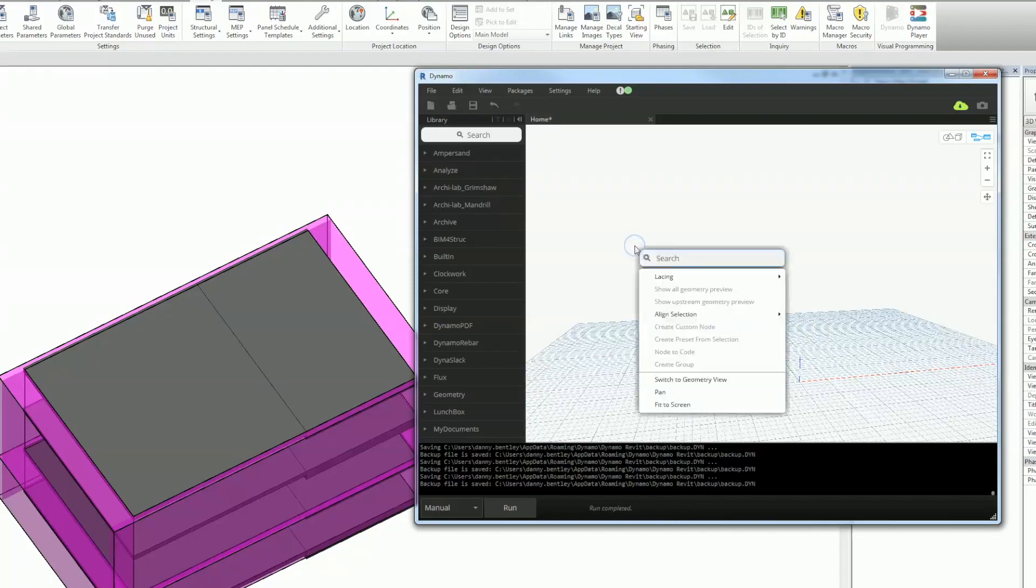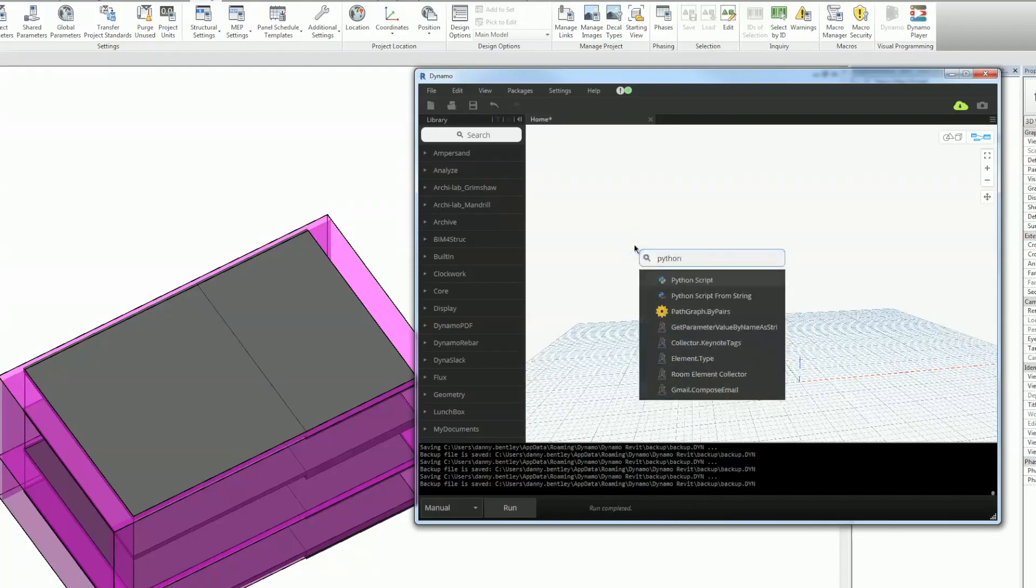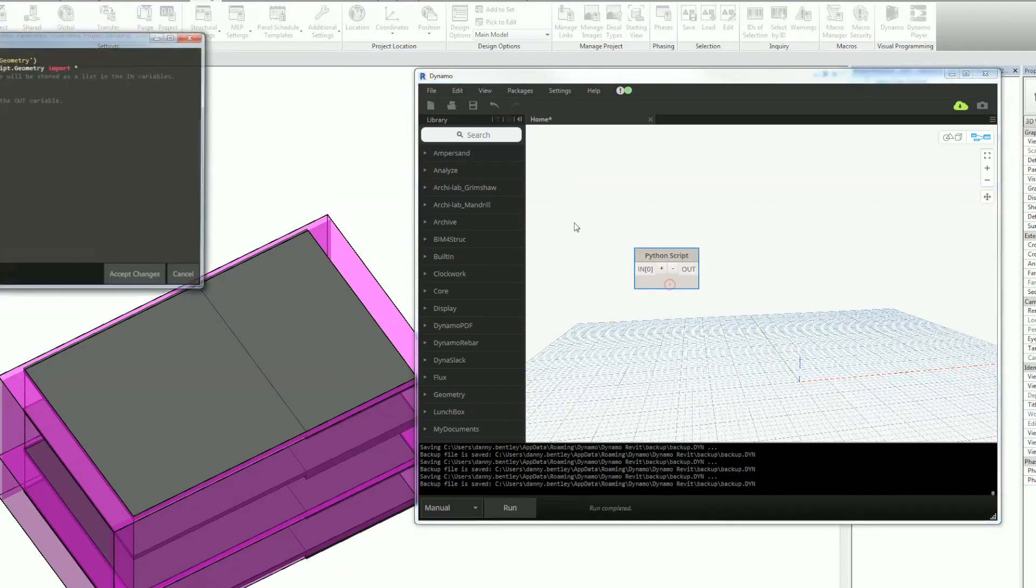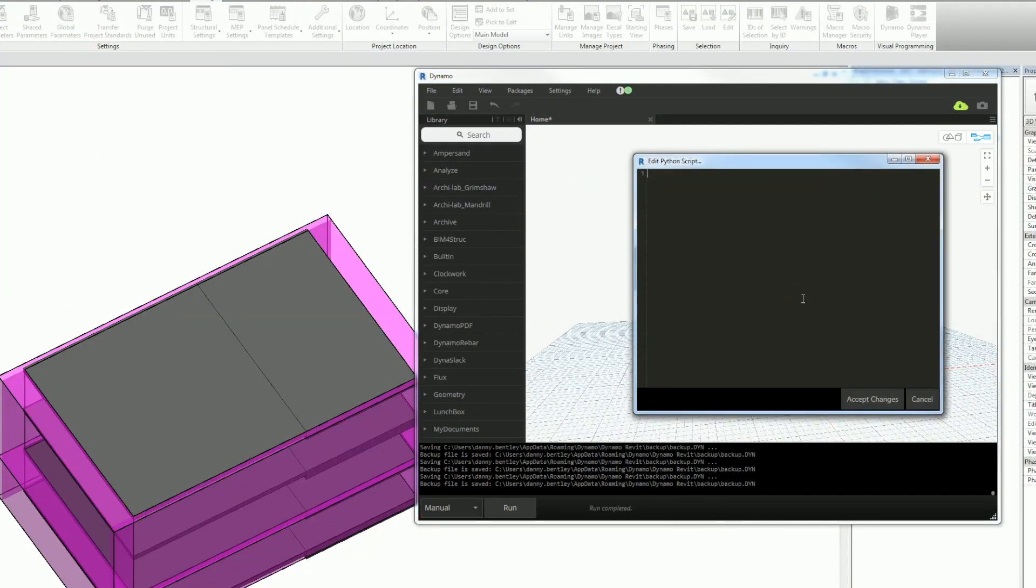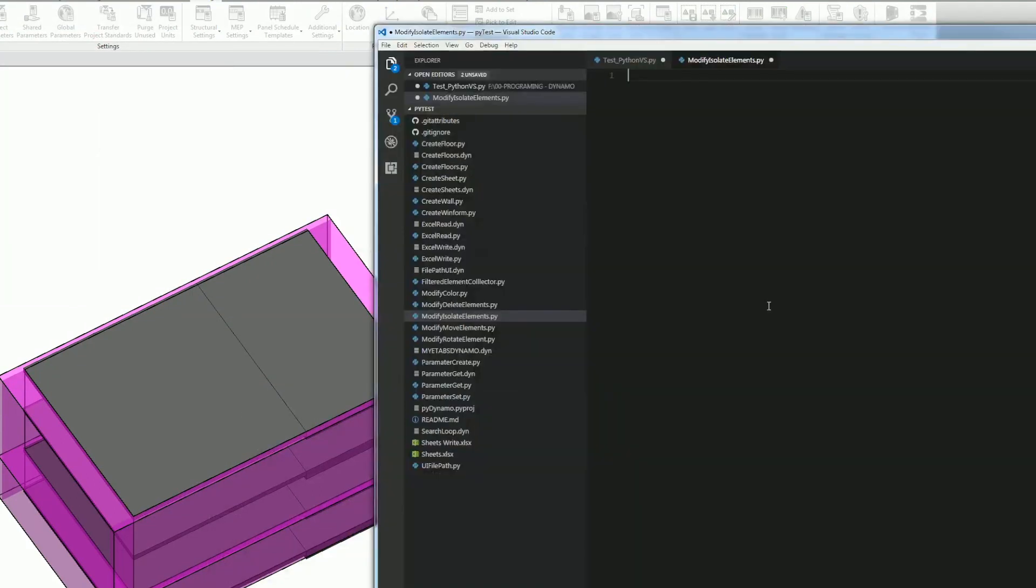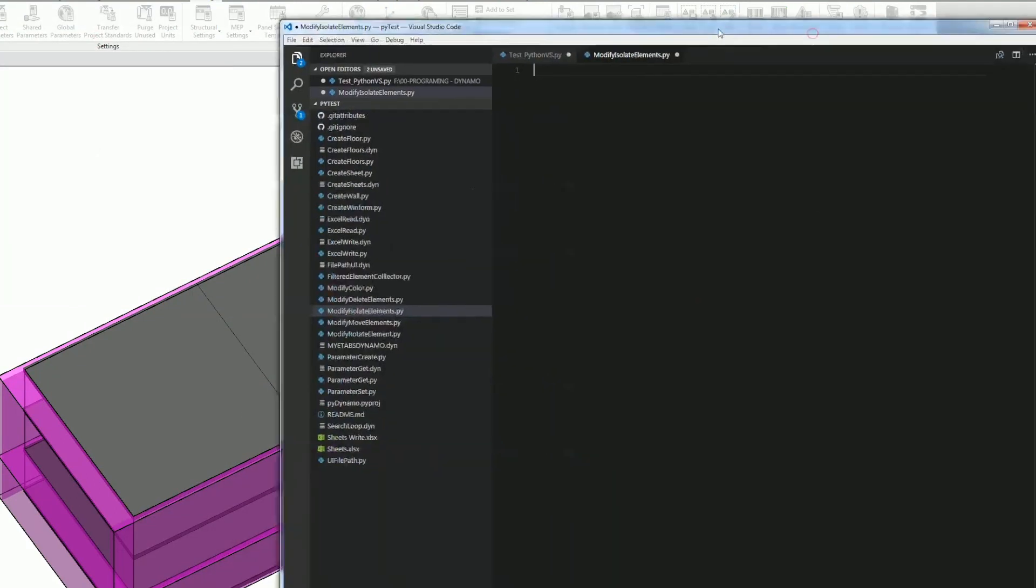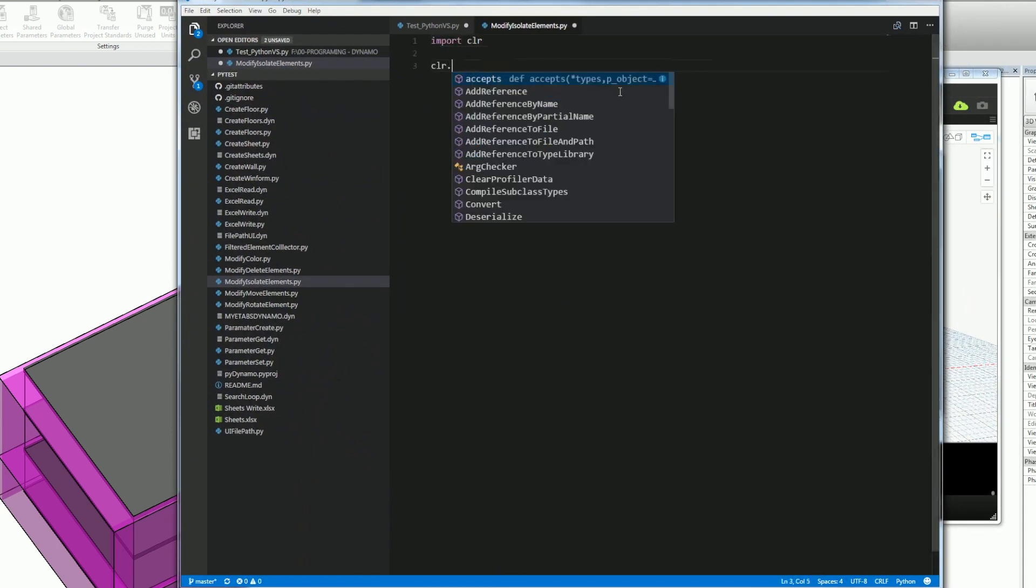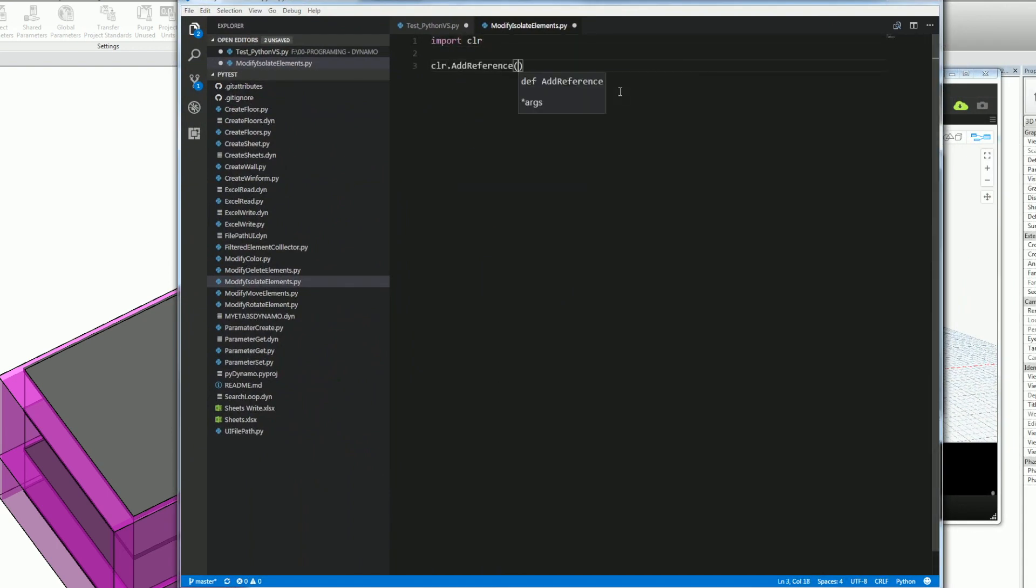The first thing I want to do is get a Python node and delete everything from it and get my Visual Studio with my IntelliSense. I have a video if you're interested in how to get the IntelliSense.